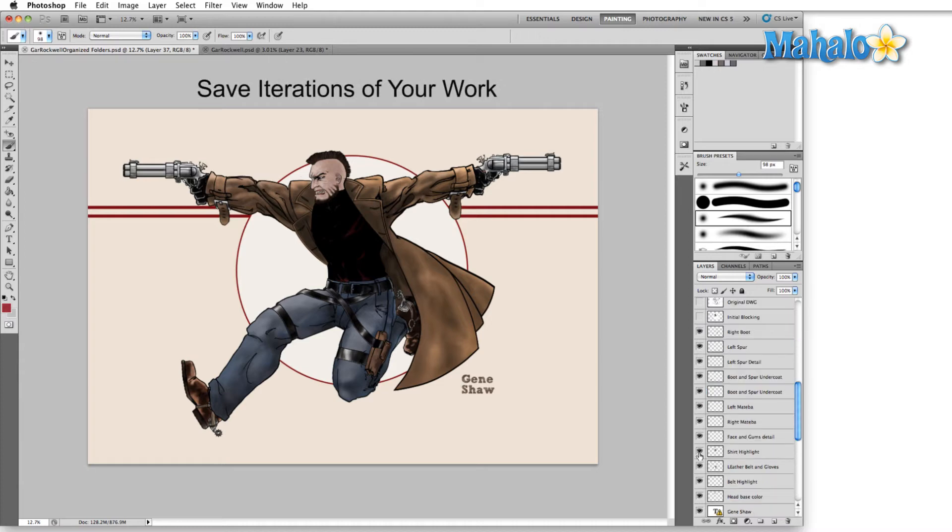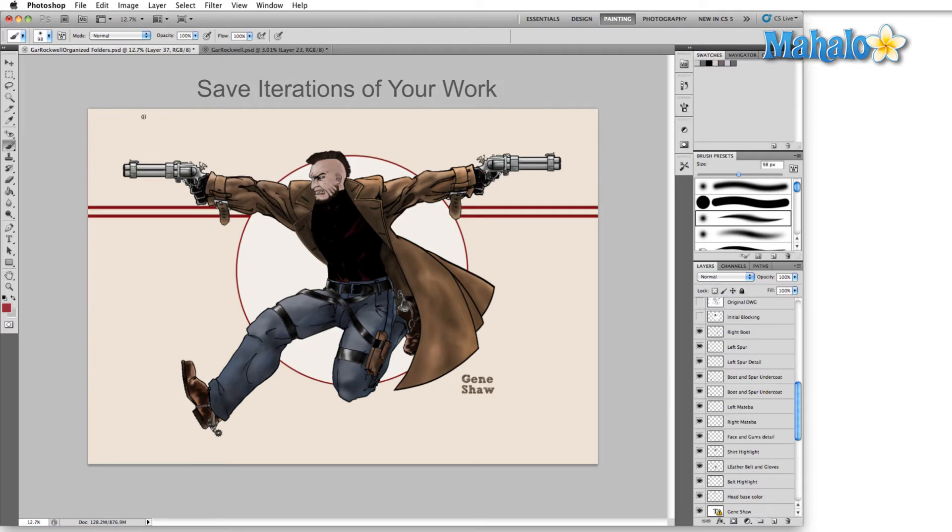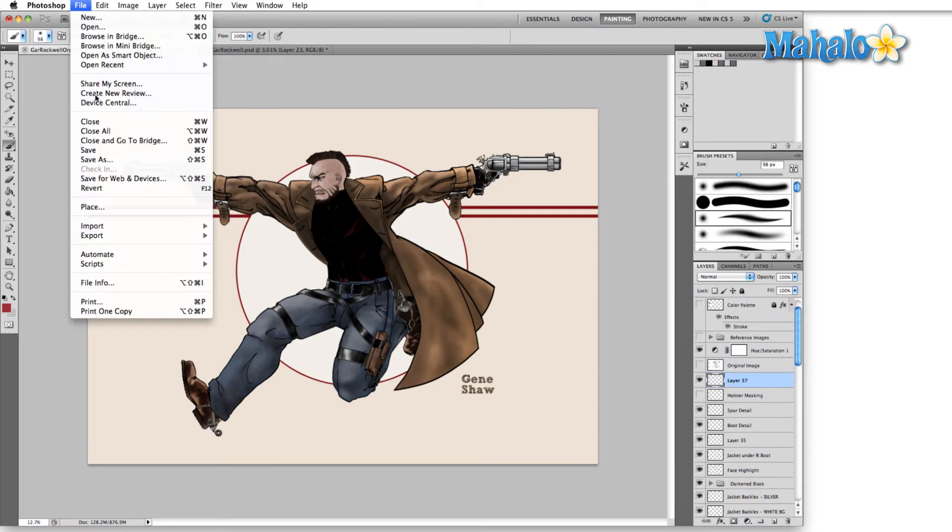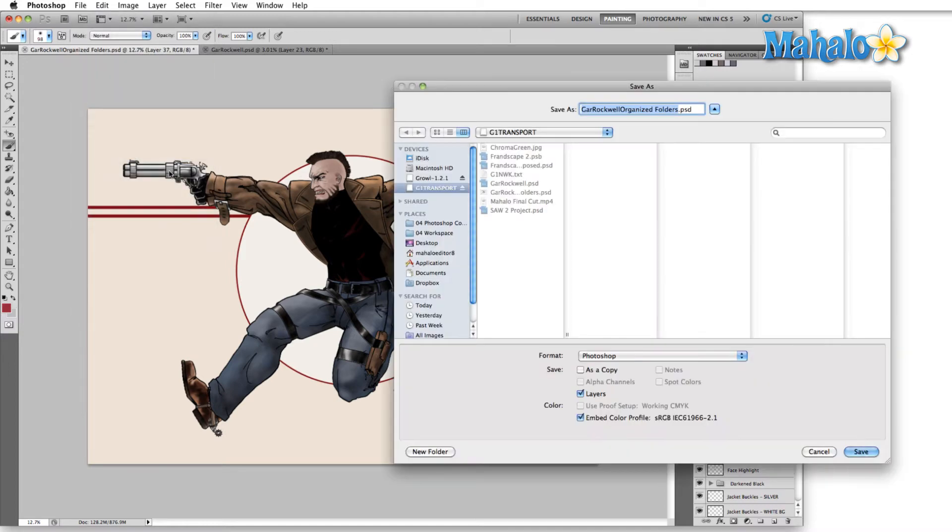Second thing I do is I save in iterations. Now I touch upon this a little bit in the organized tip if you've watched that. But again, it bears repeating here because Photoshop has no auto save. We come up to the file menu here and we hit save as. You can also hit Command Shift or Control Shift S.